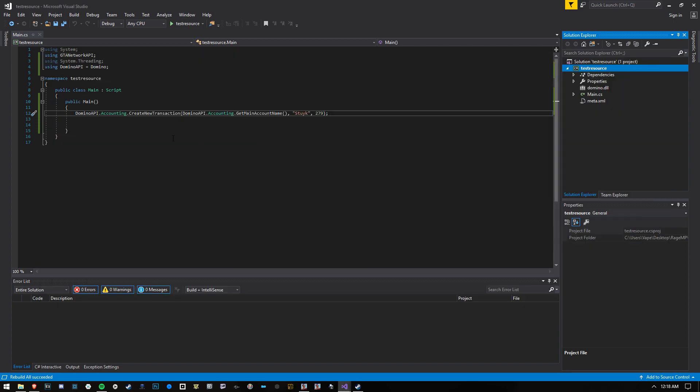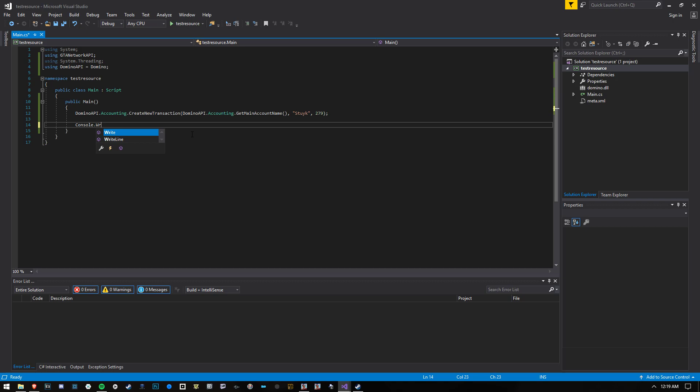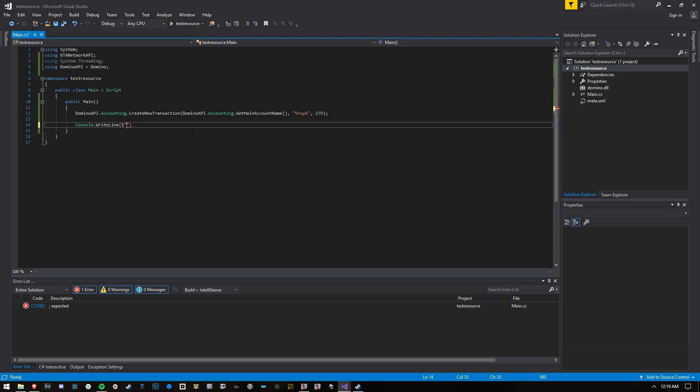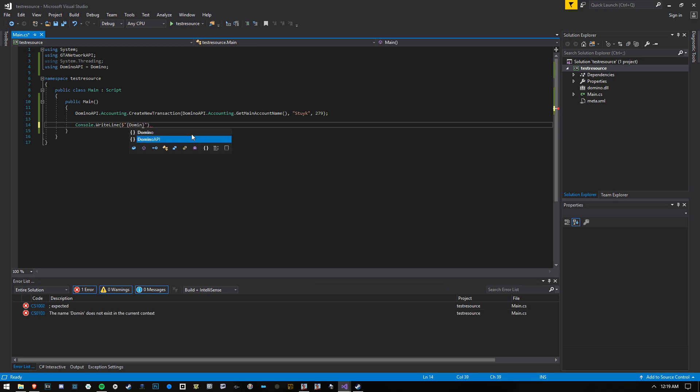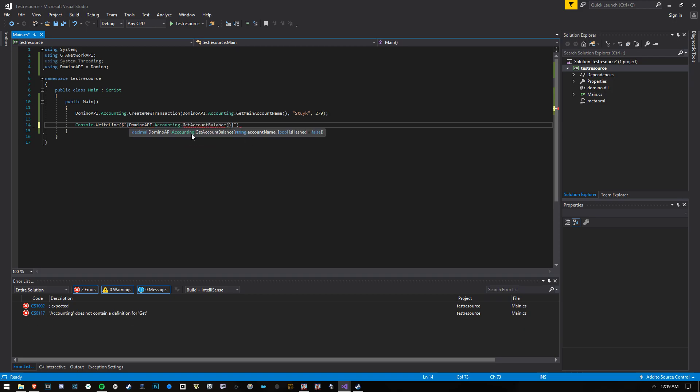So I can prove this by going to console, let's see, go here, and we go Domino, counting, get account balance, stuck.